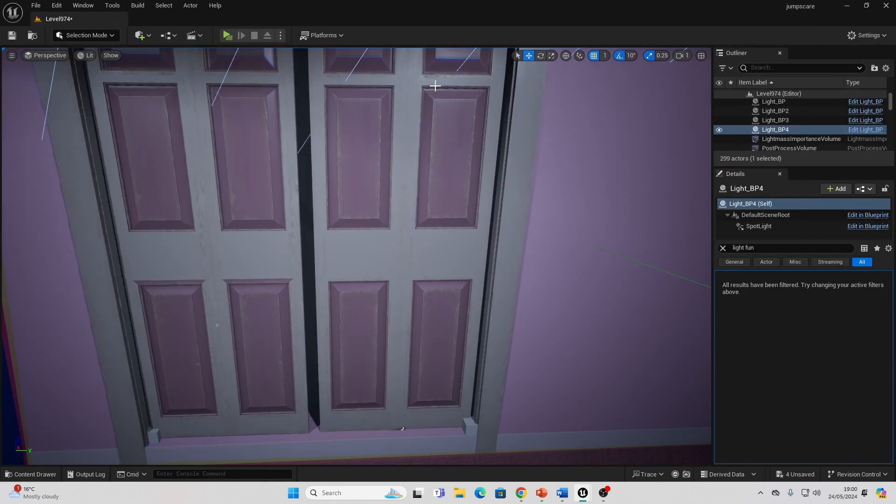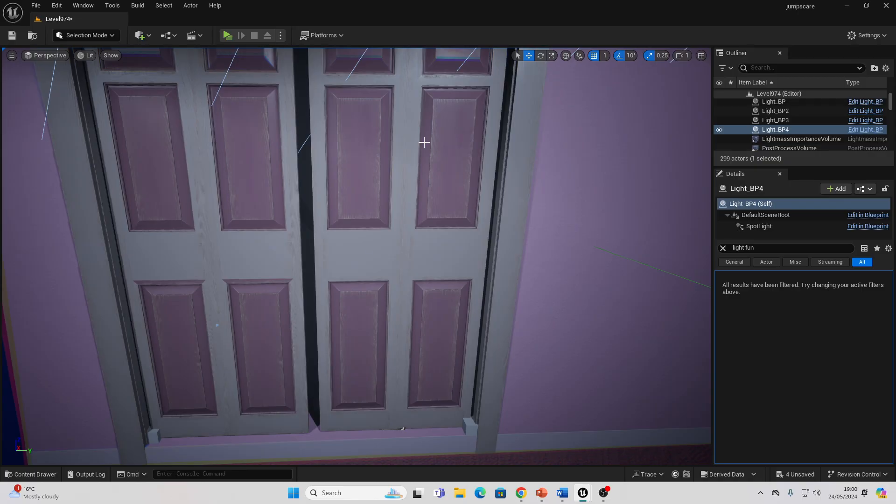For the door, I made a whole separate tutorial about how to make it so you can interact with any object in Unreal Engine. This door just follows that tutorial. You can check that out if you want to learn how to make it so you can interact with any object in Unreal Engine.